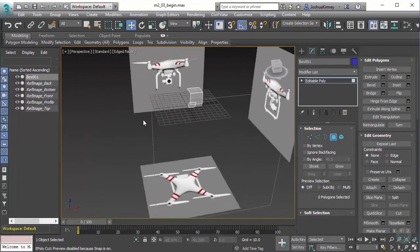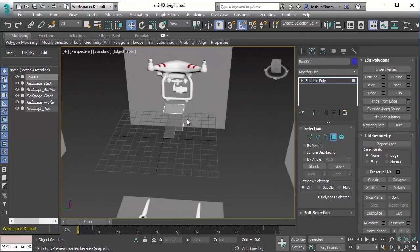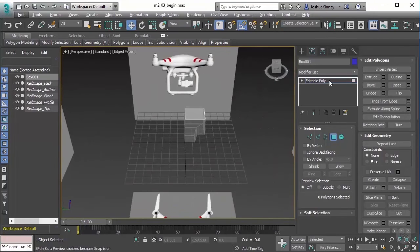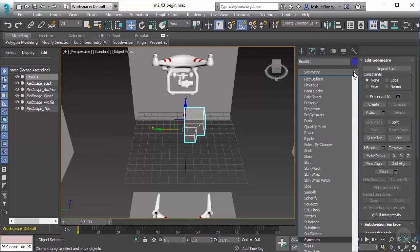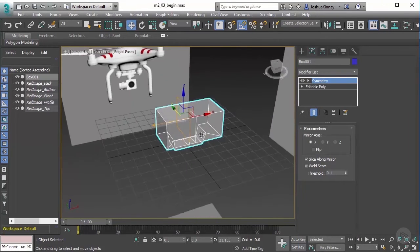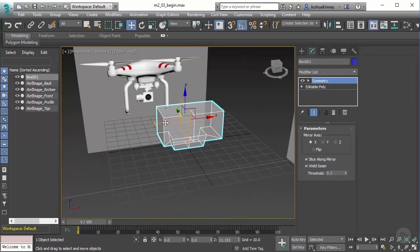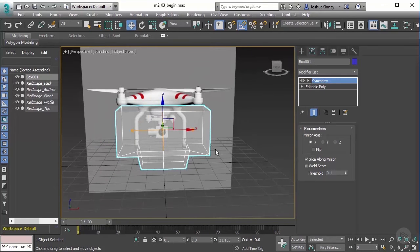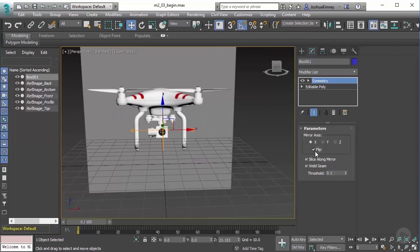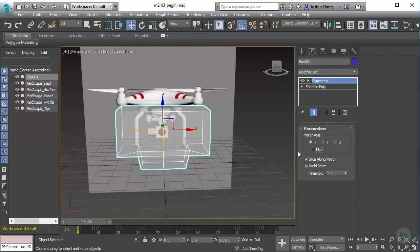Now I need to get that geometry back, so I'm going to apply a Symmetry modifier. I'll go to the modifier list, type in 'sy' for symmetry, and click on it. You'll see it has created the other side of the object in the X direction. If yours was applied but nothing appears, you'll want to turn on Flip so it gives you the mass you need — in my case I don't need that so I'll leave it off.